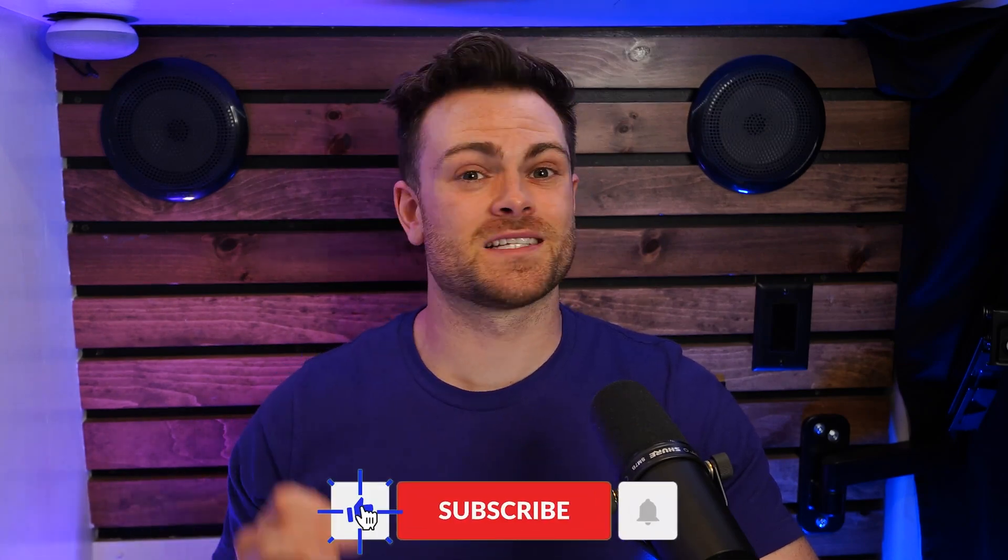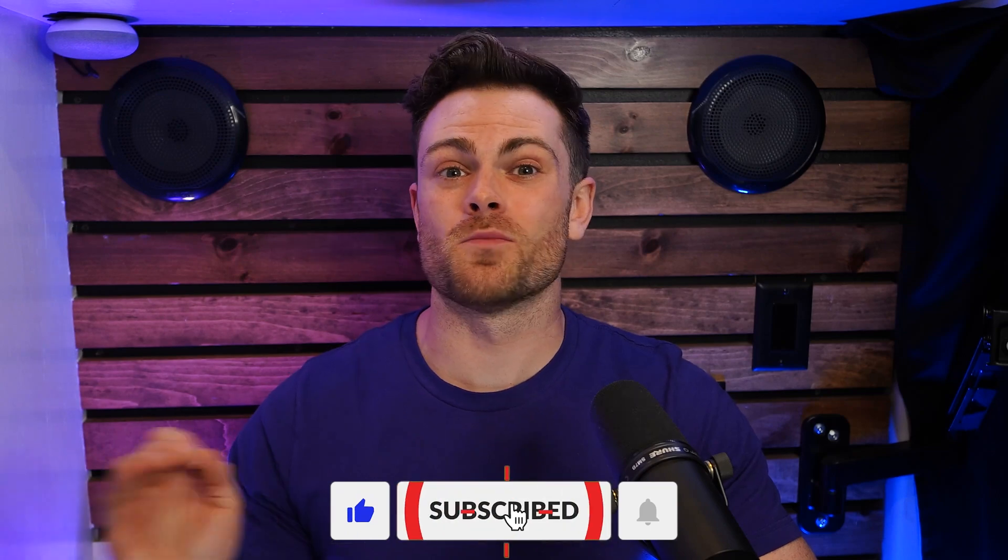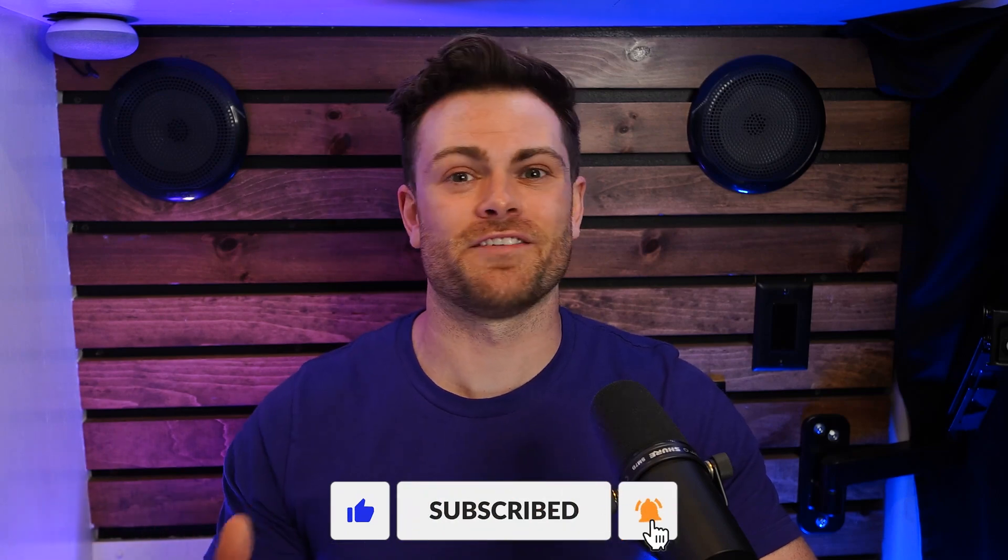If you found this video helpful, make sure you leave a like and subscribe if you want more practical AI videos like this one. Thanks. I'll see you in the next one.